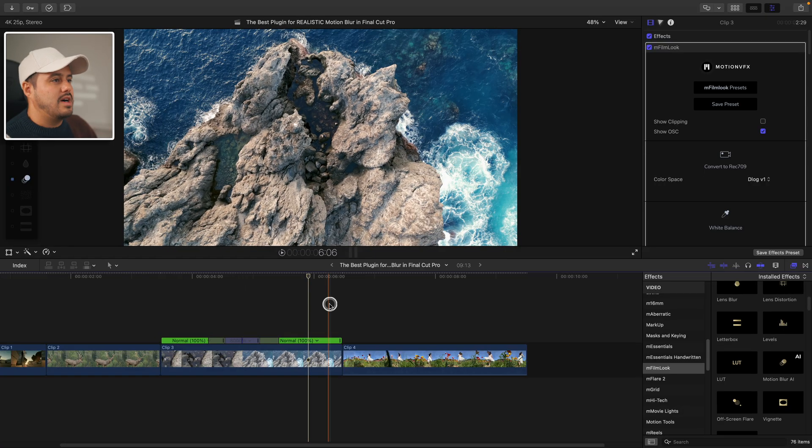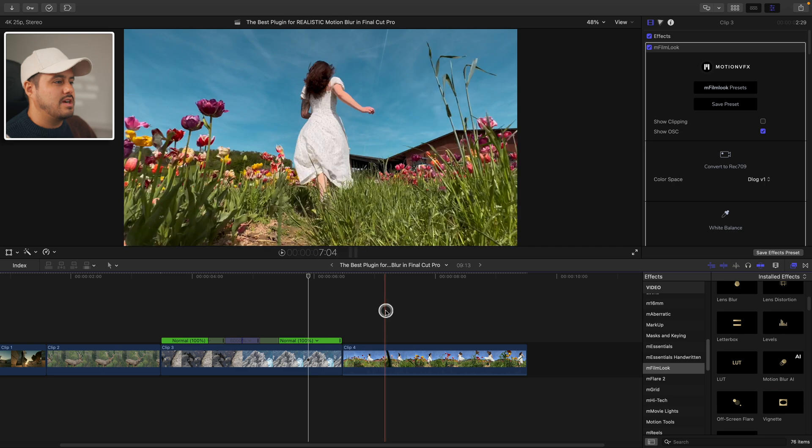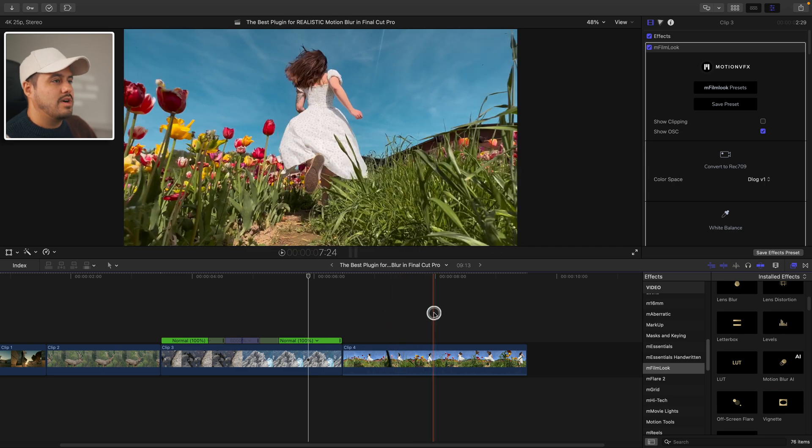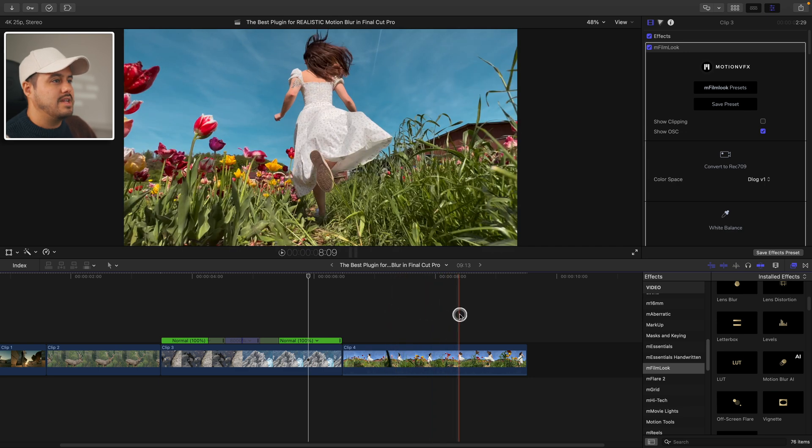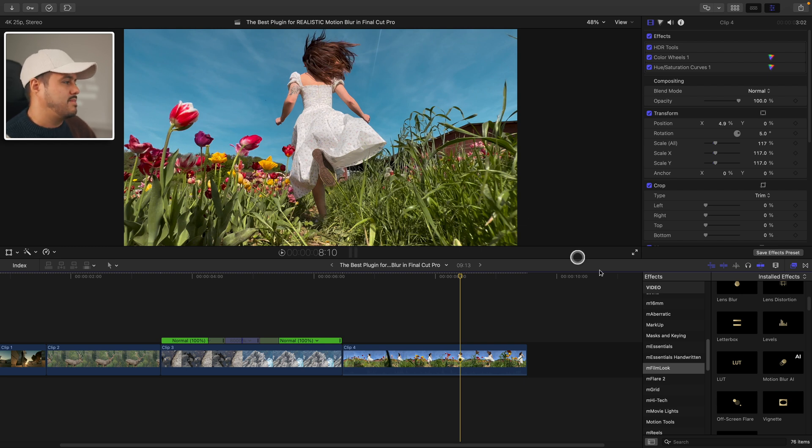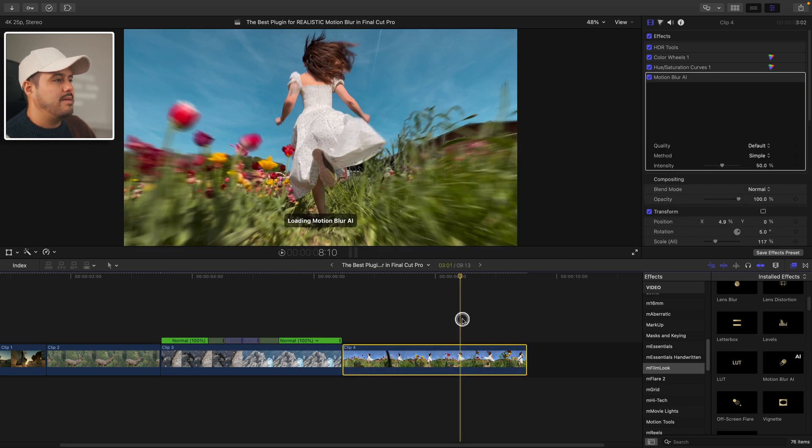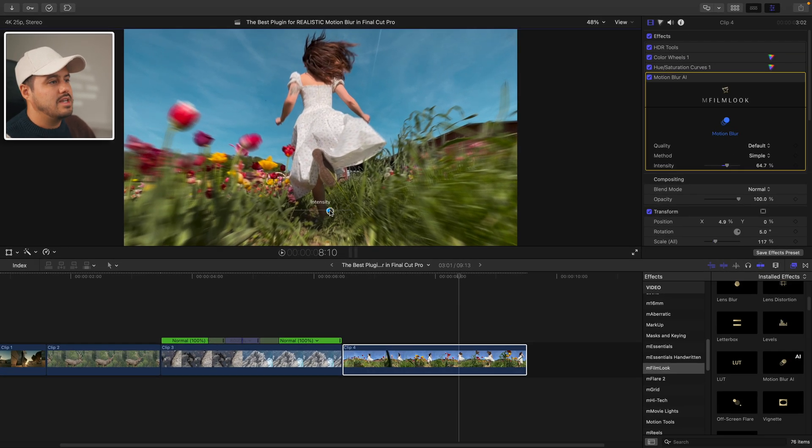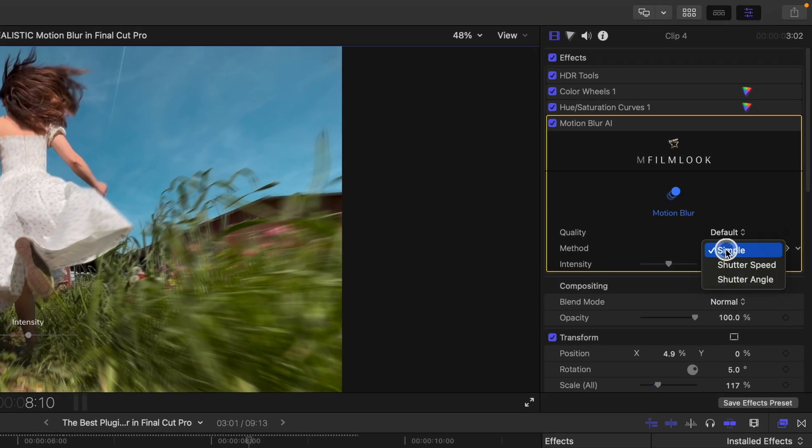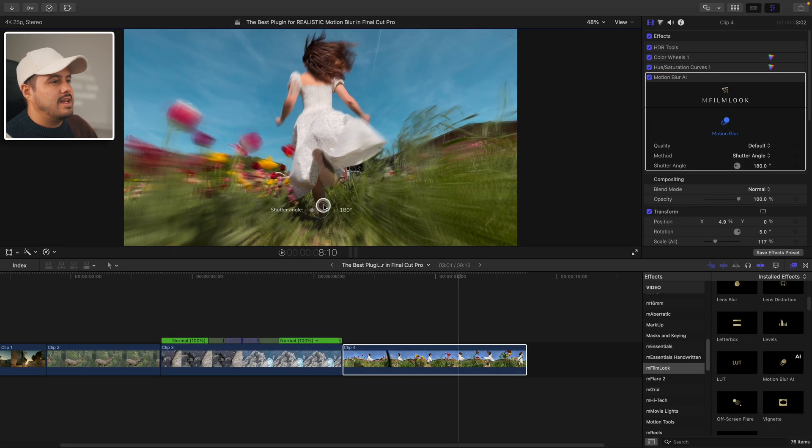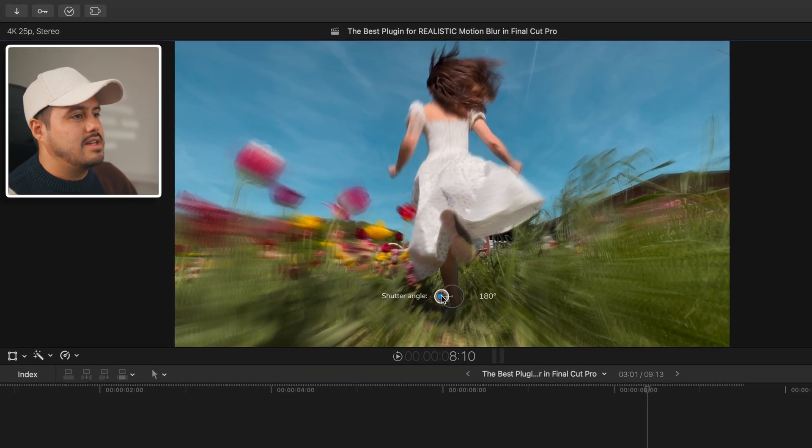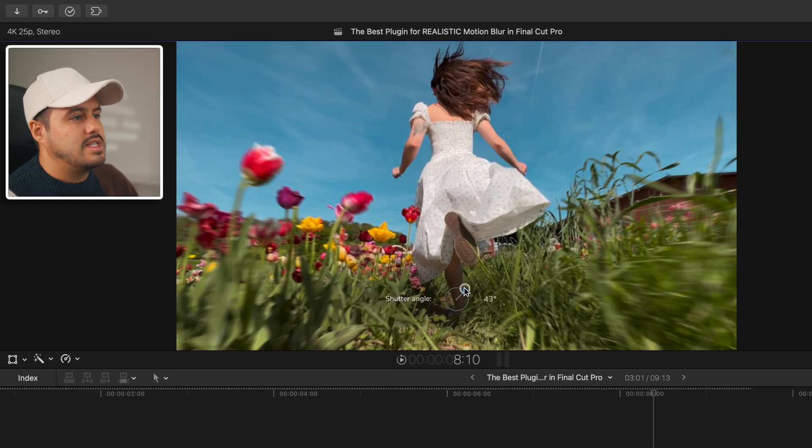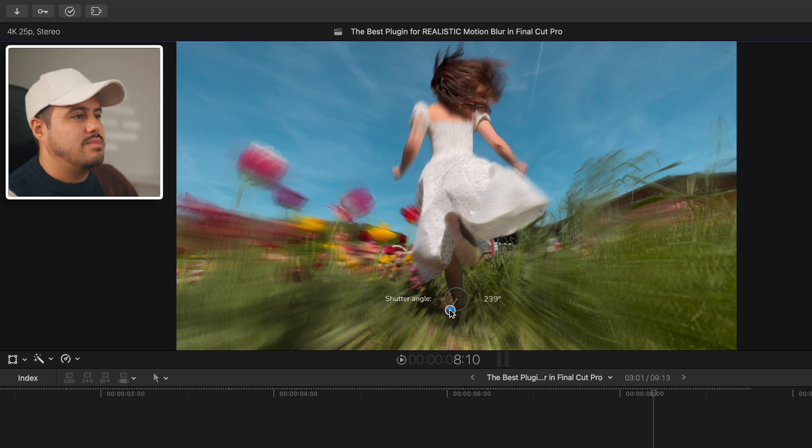So let's move on to this last clip shot on the iPhone of her running across the field. You can see that we have absolutely no motion blur in this shot. So let's apply the motion blur AI. Now you can also see that we get this intensity slider that we can use.